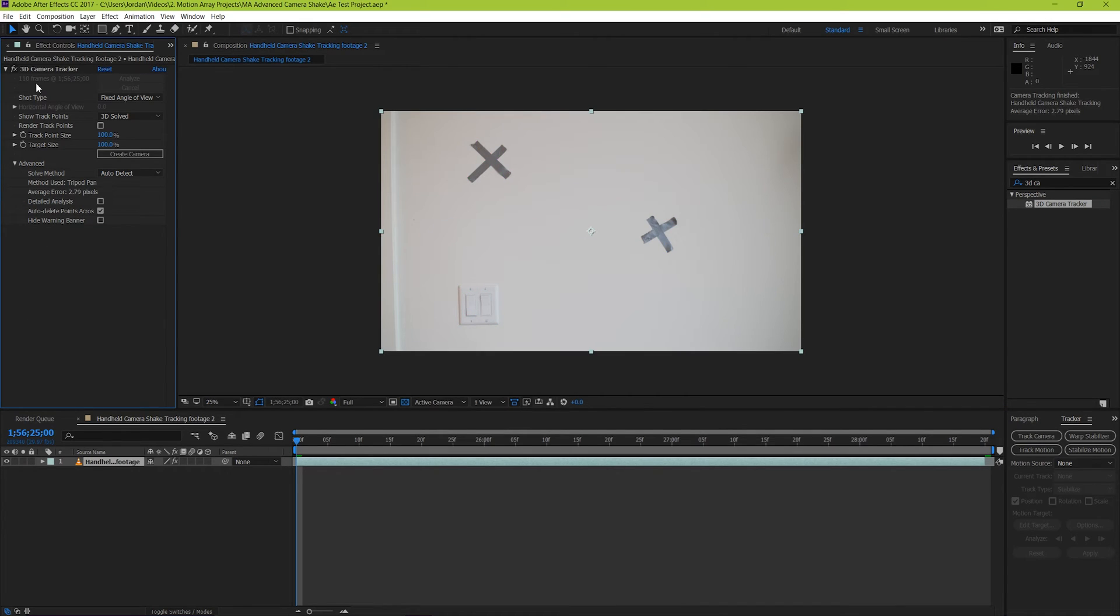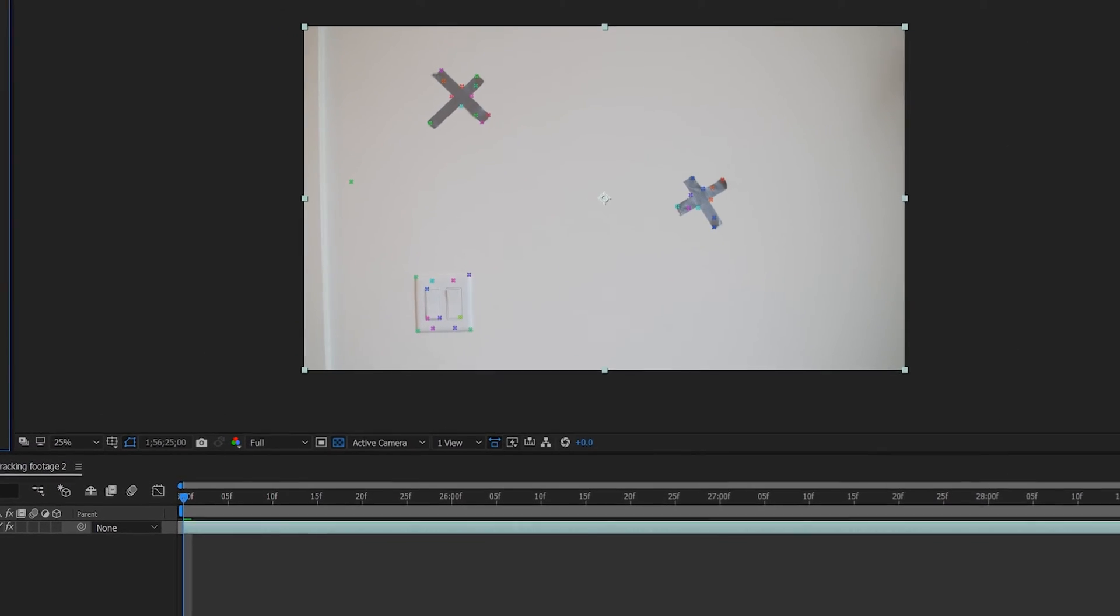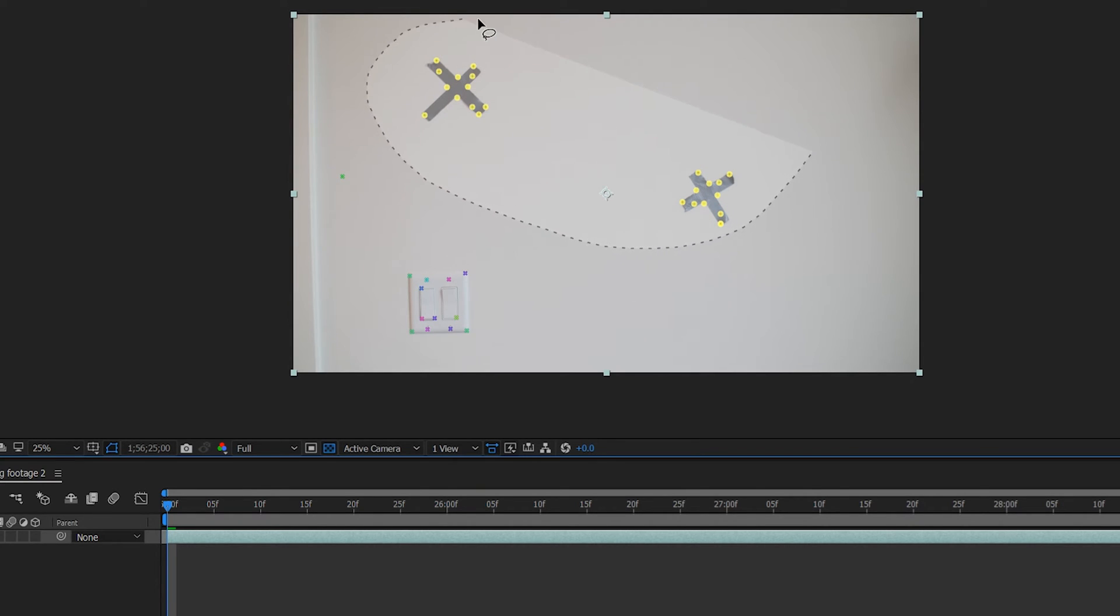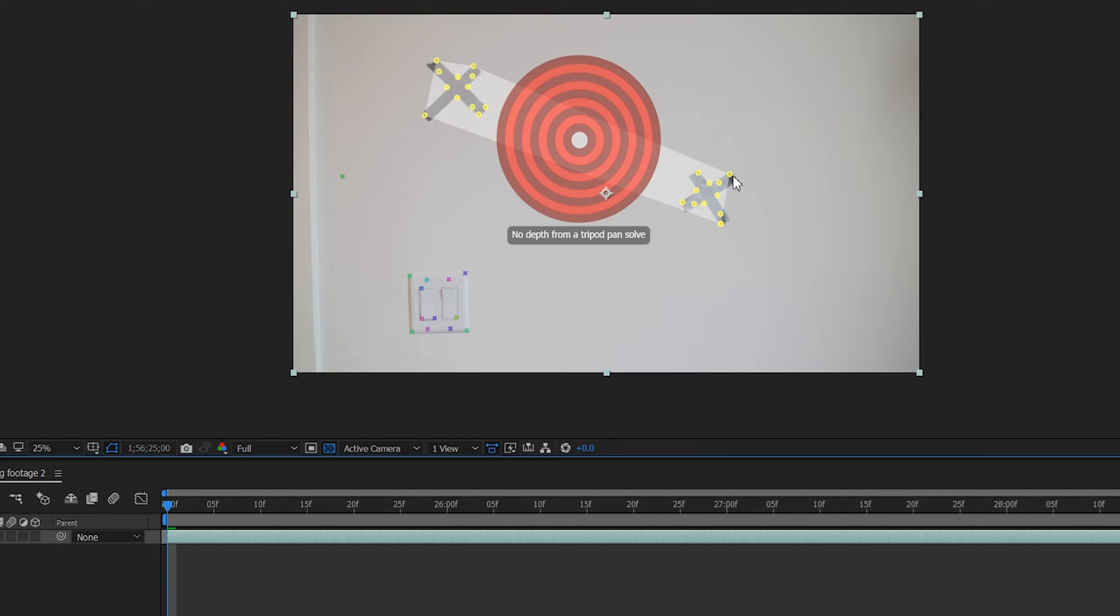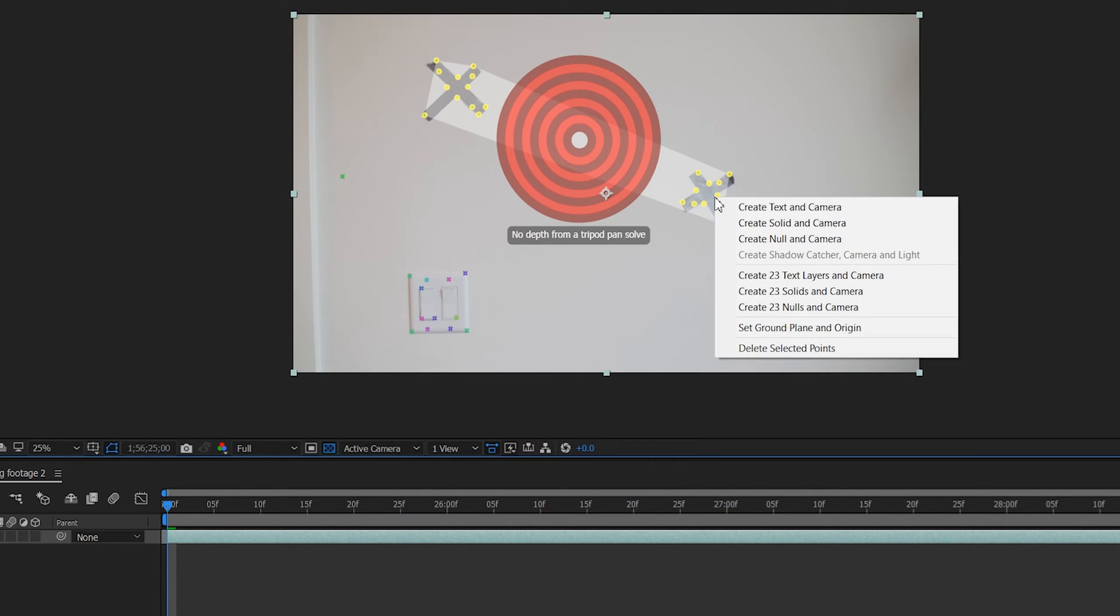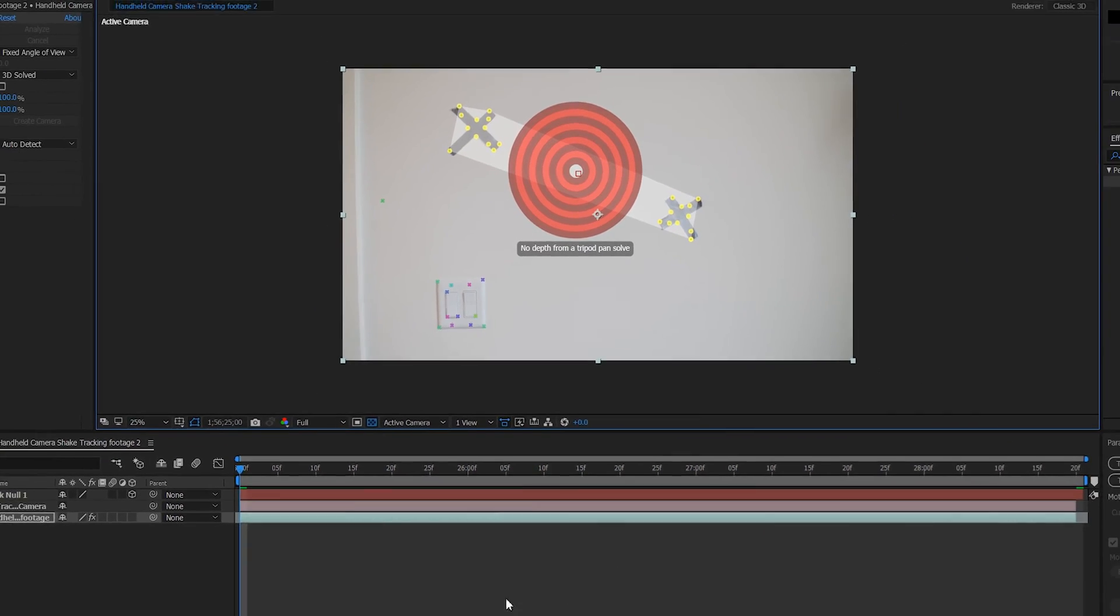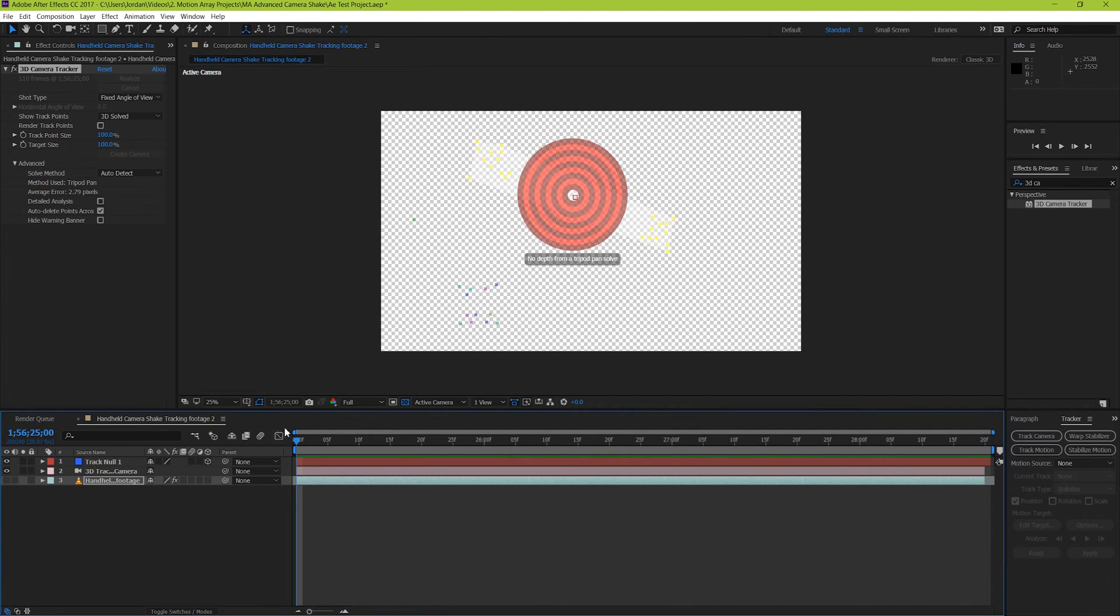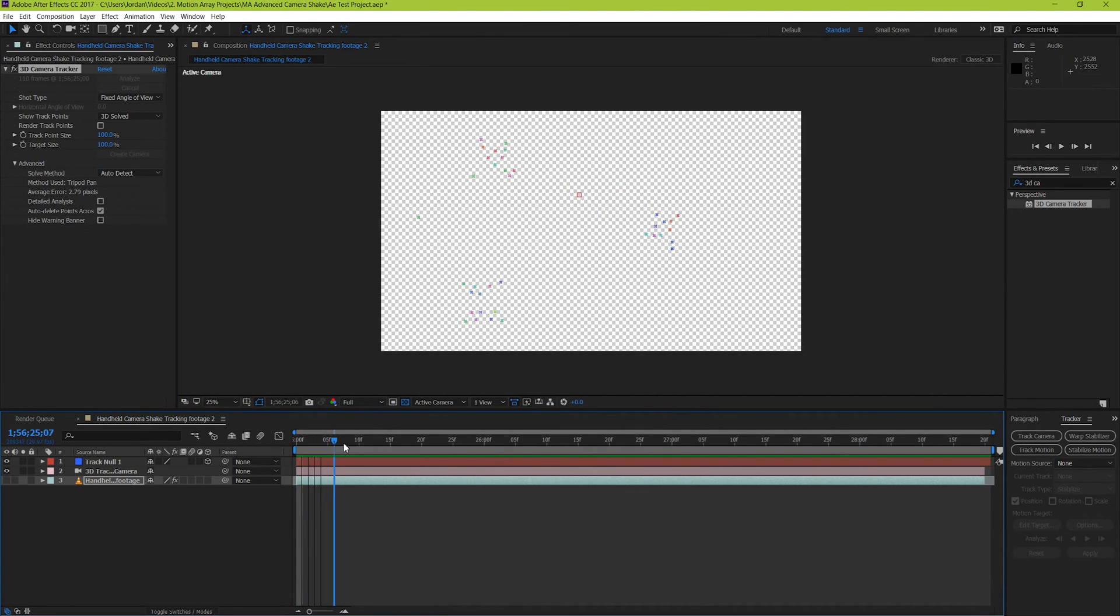Now when you highlight the 3D tracking effect, you should see the markers all around the points of interest along your frame. Choose a selection of solid tracking points that stay throughout the clip duration, and then right click them and select create null and camera. From here you can hide your footage layer, and when you scrub through it, you should be able to see the null object floating around the same way that your camera is shaking.